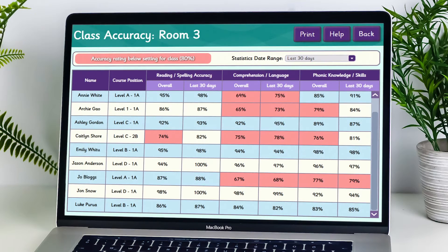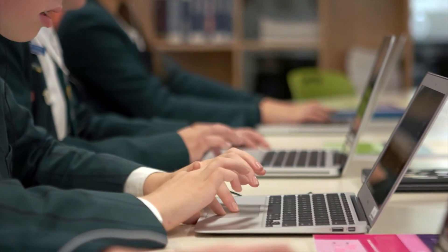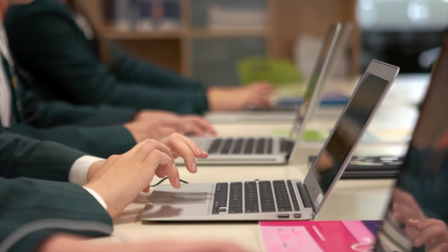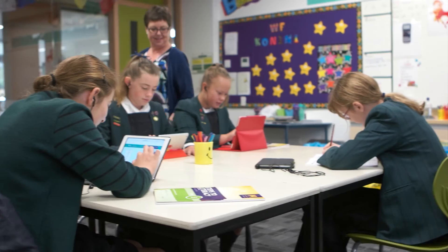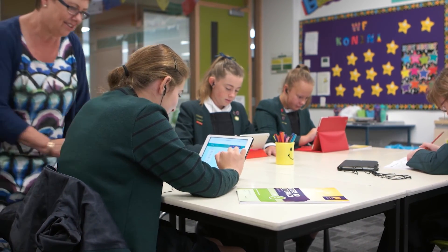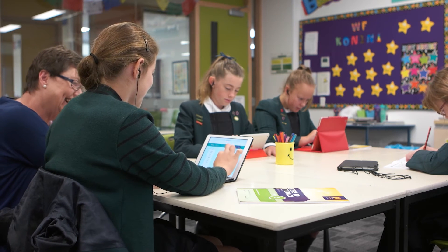StepsWeb even analyses each student's errors and creates individualised revision activities and reinforcement materials. If you're using StepsWeb as a whole class or whole school resource, you can easily manage every student on their own individual level. There's no need to set and mark spelling tests.